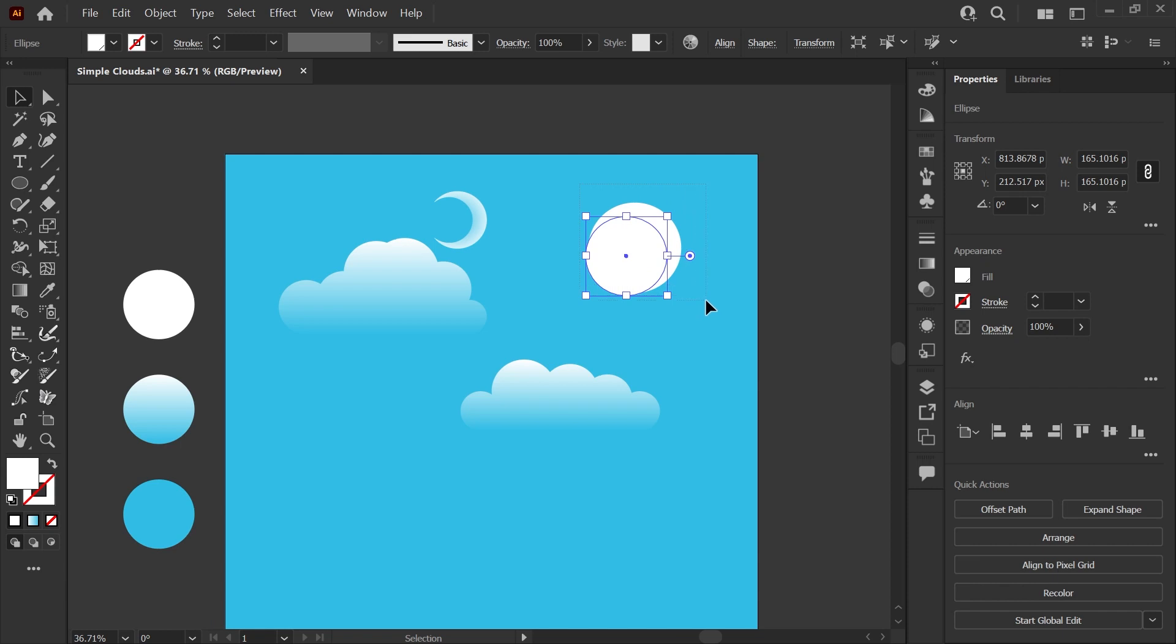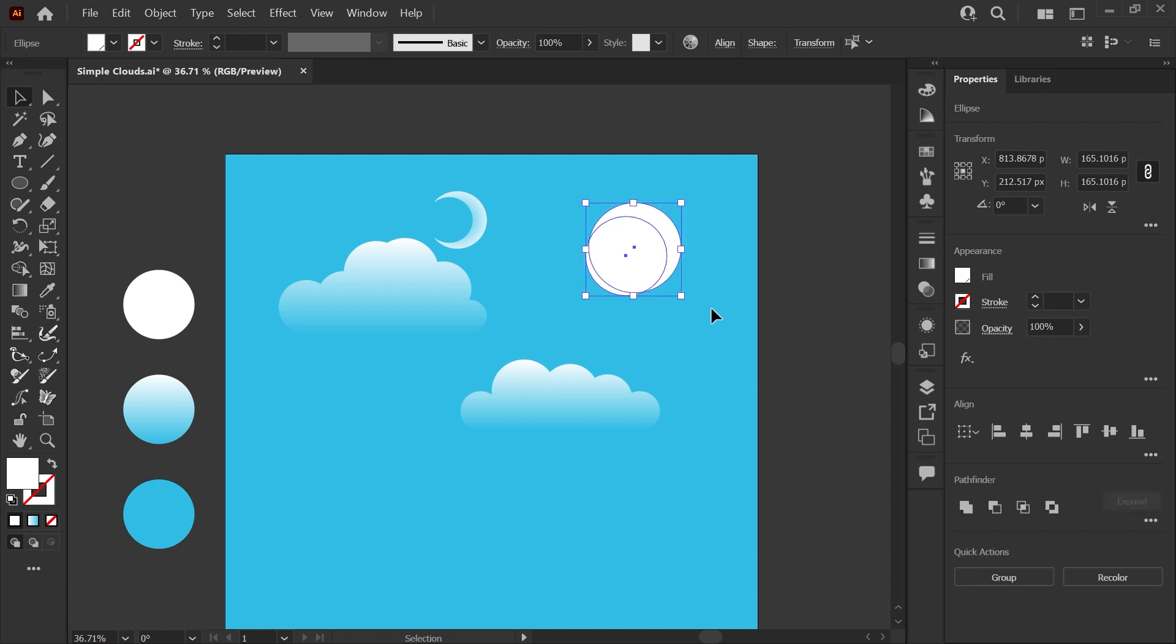And now we will select both of these like we did when we were adding. And once again grab our Shape Builder tool. Now I want you to hold alt on a PC or option on a Mac and you'll see that the plus sign changes to a minus sign.